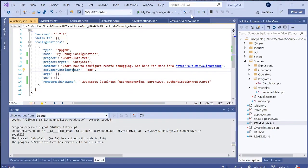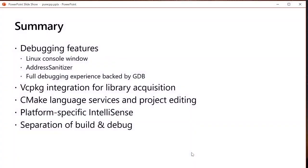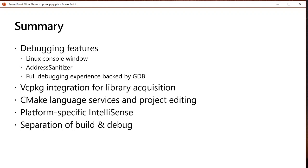All right, so that kind of wraps up the demo session. Let me jump back to the slide deck. To quickly summarize, some things we talked about today are debugging features that let you leverage the full Visual Studio debugging experience with CMake projects when you're working on a remote system or WSL, as well as Linux specific tooling like the Linux console window, ASAN, or executing custom GDB commands. We covered cross-platform VC package integration for library acquisition. I only did this on WSL, but it works the same on Windows or on a remote system. We covered CMake language services and project editing that make it easier for you to make sense of, edit, and author your CMake scripts. We covered platform-specific IntelliSense or those purple squiggles, which will hopefully make it easier for you to check for build errors across multiple platforms before checking in. And we covered the ability to separate the system that you are building on from the system that you are debugging to and deploying on.